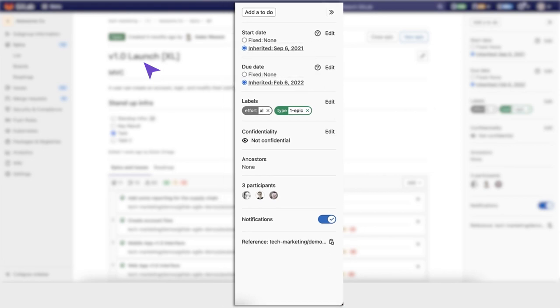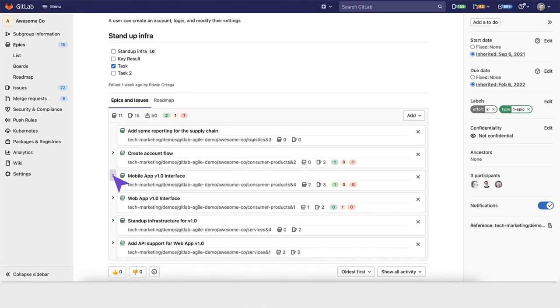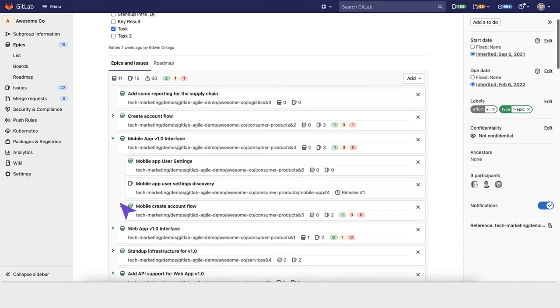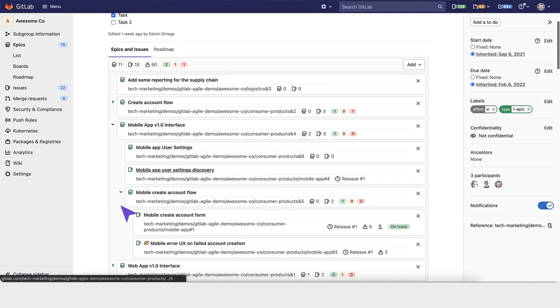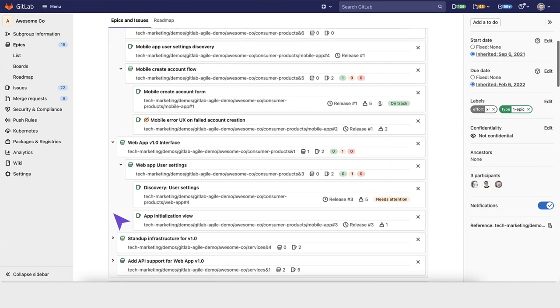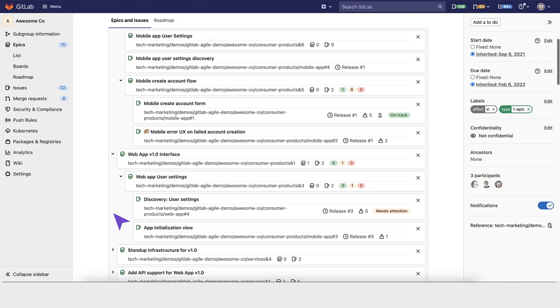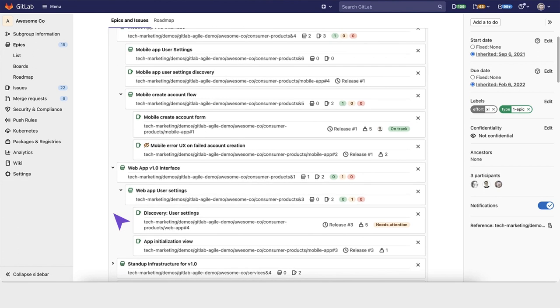Inherited dates work like this. GitLab will scan all of this epic's issues down to the lowest level, determining their tasks, maintenance items, bugs, and stories.